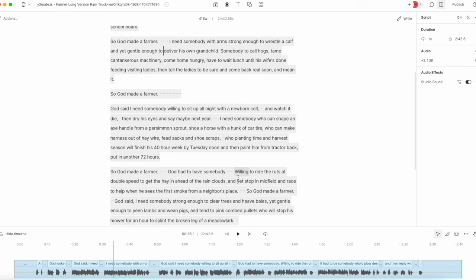Otherwise, you'd have to export it and then start with a new file. Now, once it applies Studio Sound, it seems to do this on the server side. So if you're working with a file, it uploads it to the Descript servers and then you can apply it. If you are uploading a long audio or video file and you hit Studio Sound, you may see it processing — it won't do anything until it uploads the entire file.